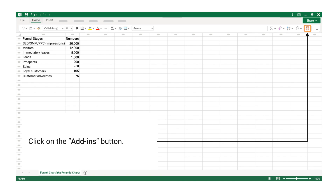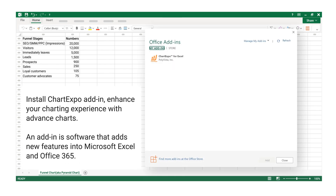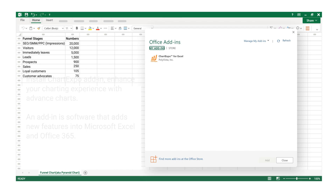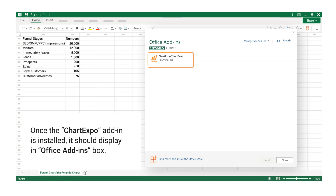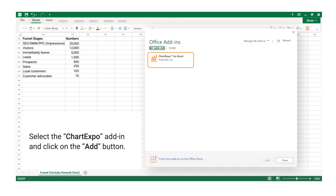Click on the Add-ins button to install the ChartExpo add-in, which enhances your charting experience with advanced charts. An add-in is software that adds new features into Microsoft Excel and Office 365. A video on how to install ChartExpo is available via the iCard in the top right corner, and a link is also provided in the description. Once installed, it should display an Office Add-ins box — select the ChartExpo add-in and click the Add button.